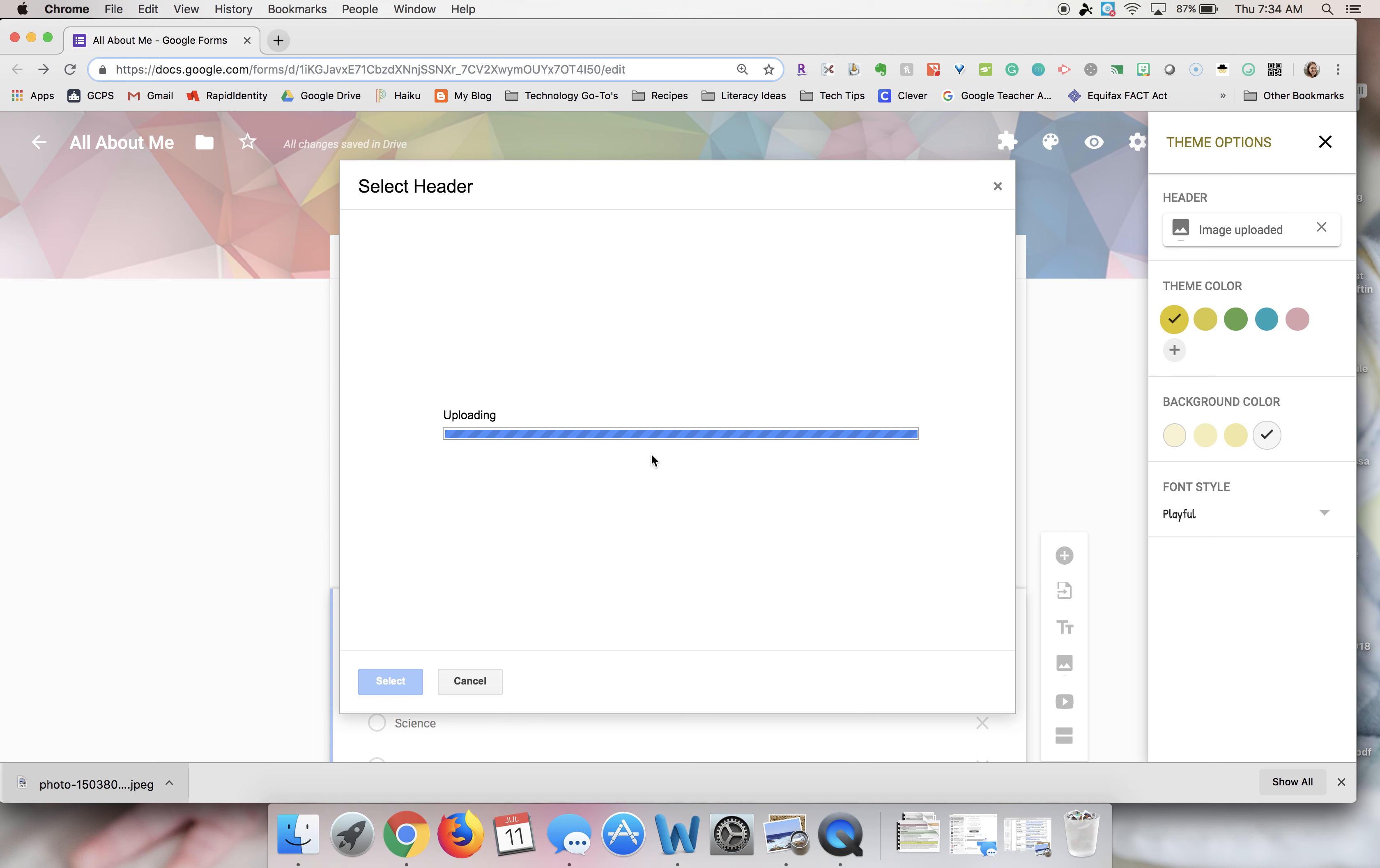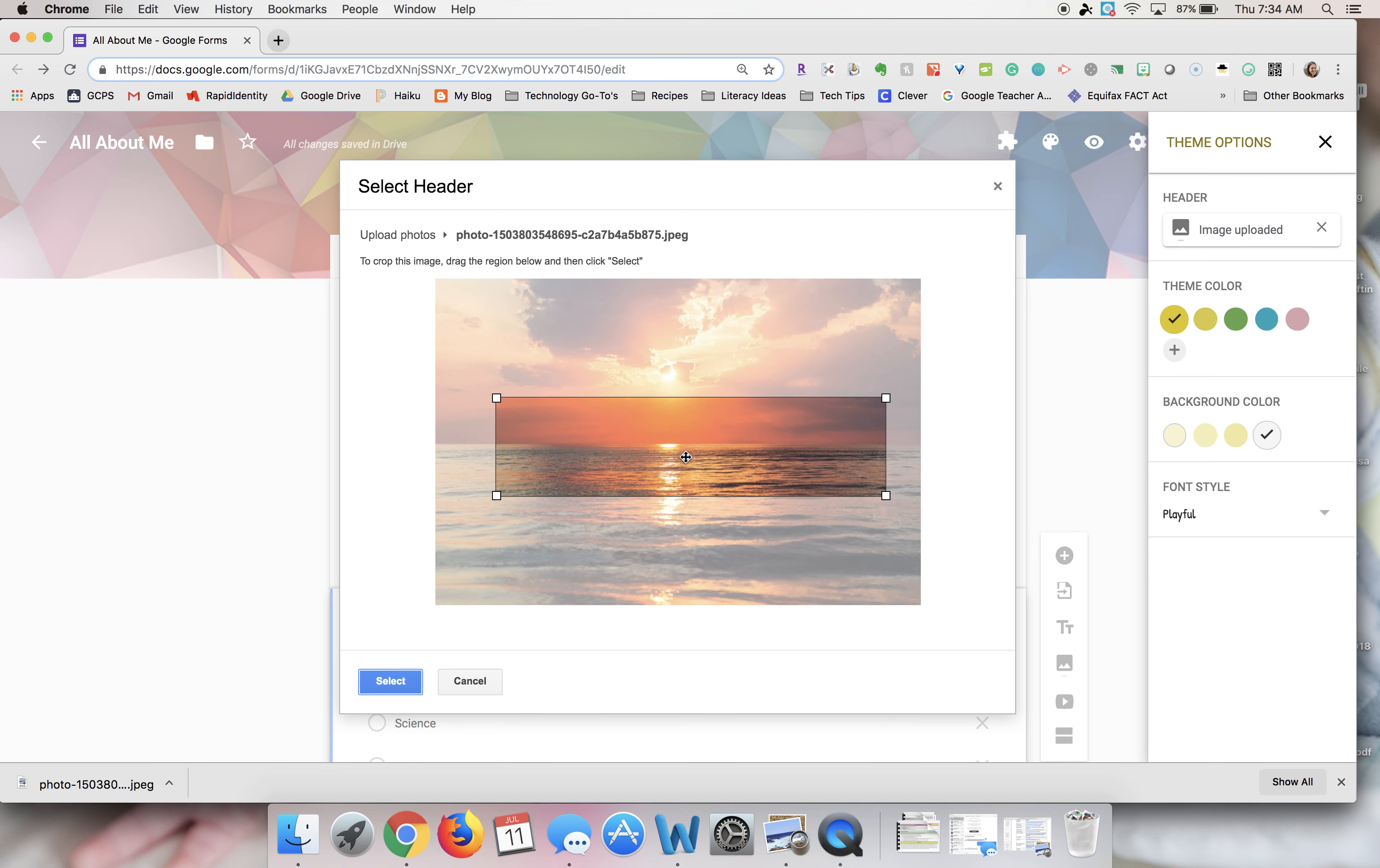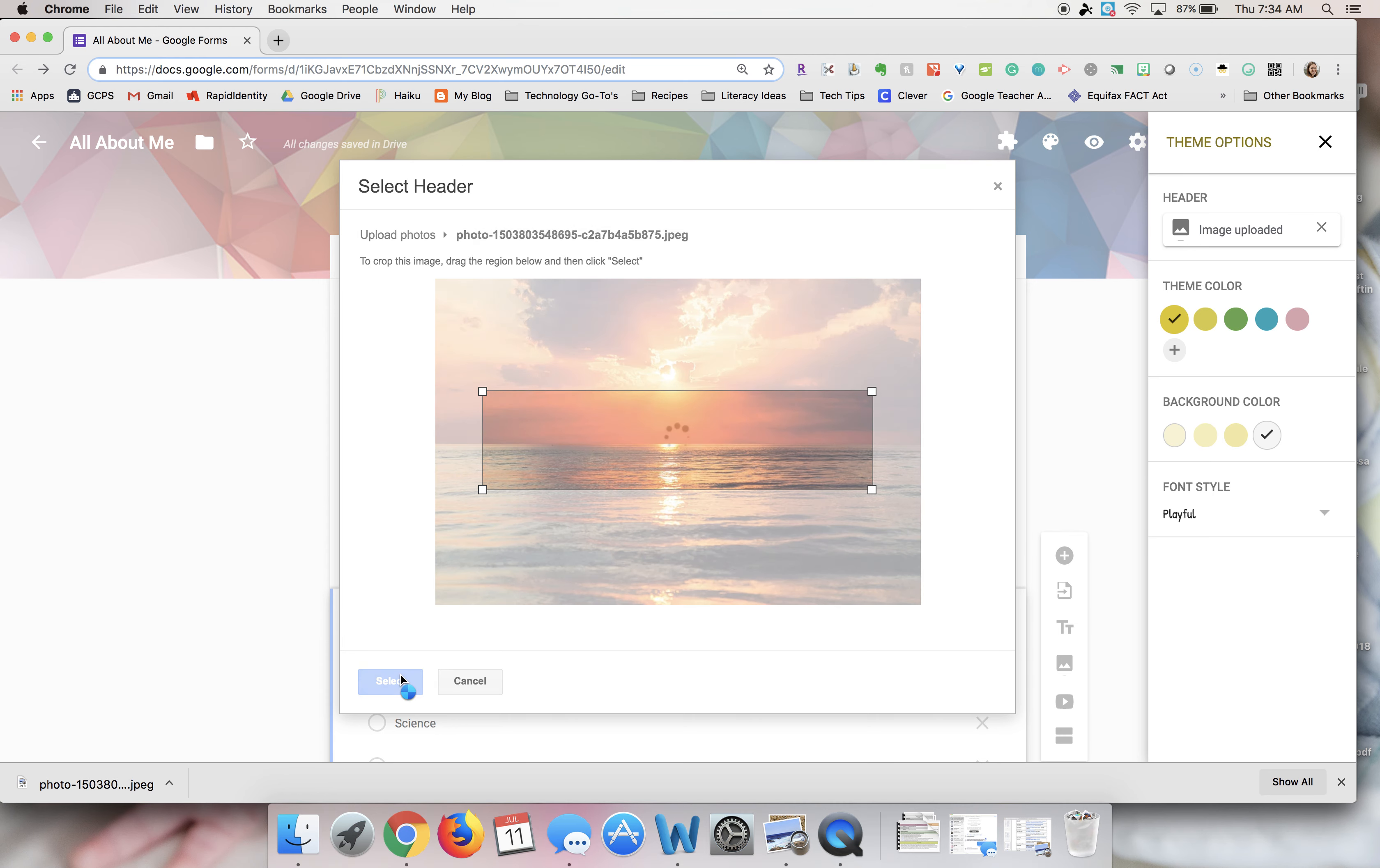I have one of a sunset, and then it gives you the ability to crop where you want the header image to be. So I'll go ahead and choose this and hit select.